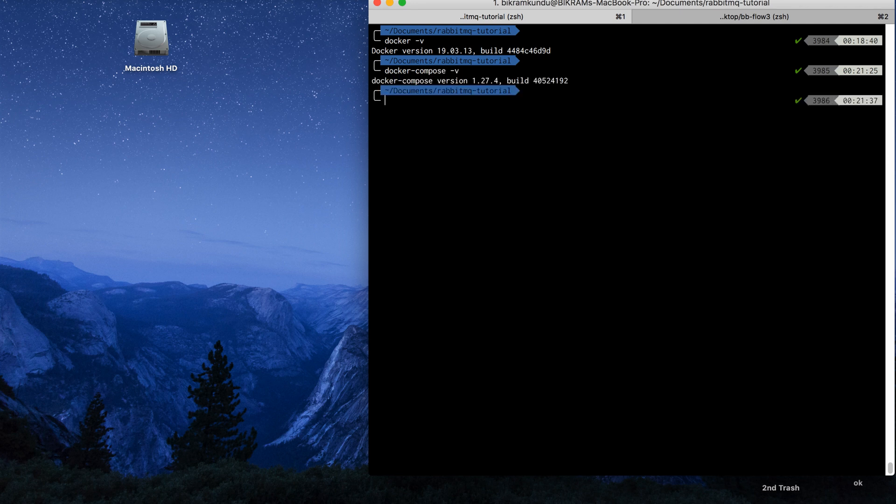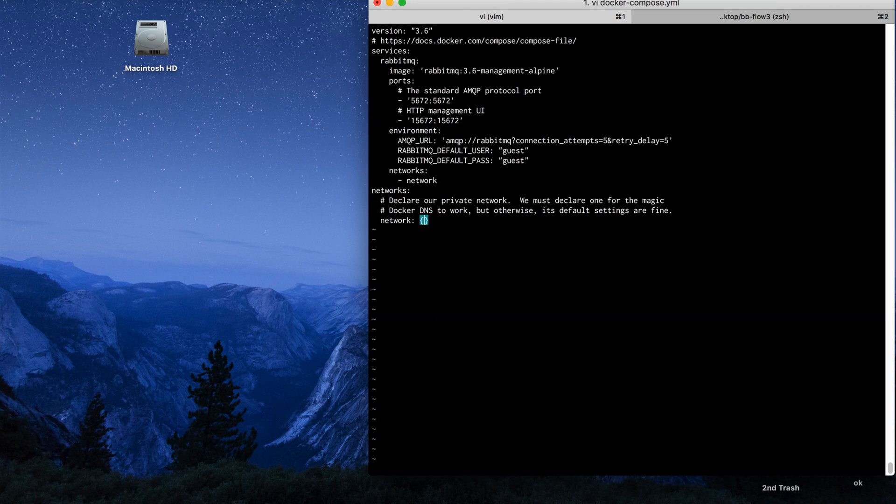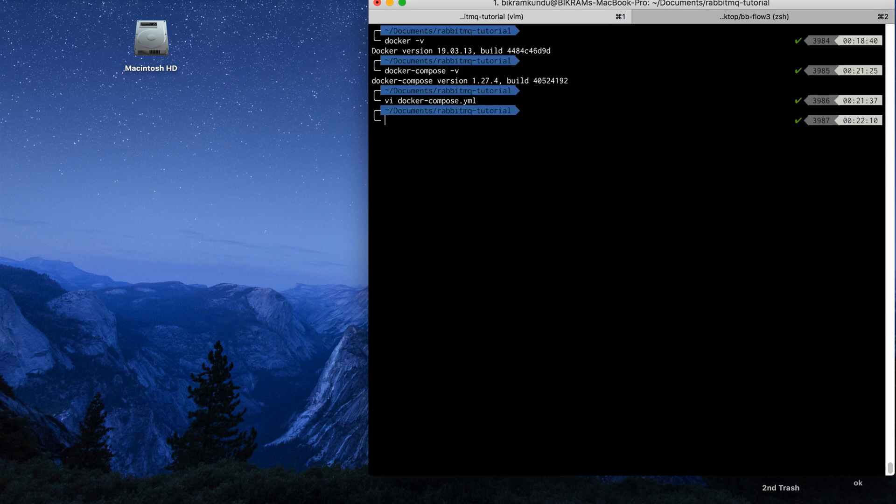Now that I have Docker and Docker Compose installed on my system, I will create a docker-compose file. I will create docker-compose.yaml file. Now I have already copied the content that I have shown you before, so I just pasted it and then I'm just going to save the file. If you do not want to use the inbuilt vi editor, you can use your favorite text editor.